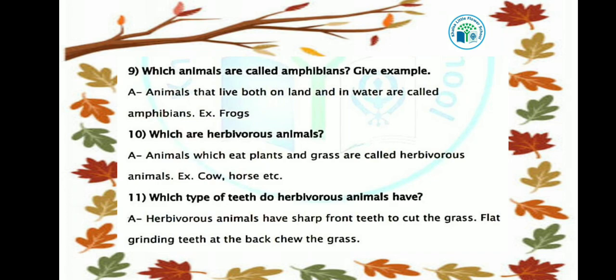Which type of teeth do herbivore animals have? Herbivore animals have sharp front teeth to cut the grass, and flat grinding teeth at the back to chew the grass.